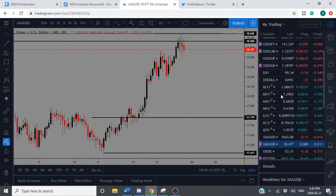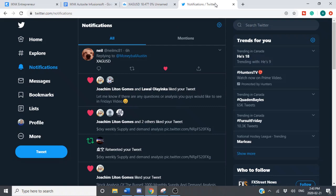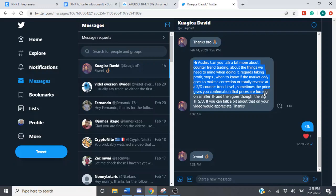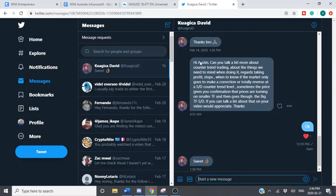Let's get to this question from David: 'Hi Austin, can you talk a bit more about counter-trend trading — what we need to mind when doing it, regarding profit stops, knowing if the market is only going to go into correction or if it's totally going to reverse out of supply or demand? Sometimes price gives us a confirmation level and that price turns from a smaller time frame.' You're kind of asking for a massive trade review, which is what we were just doing.